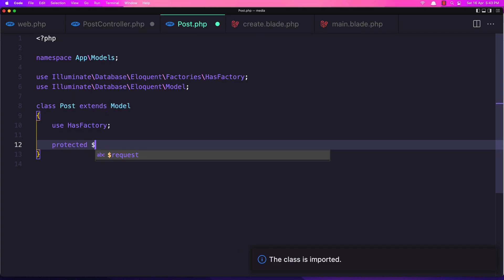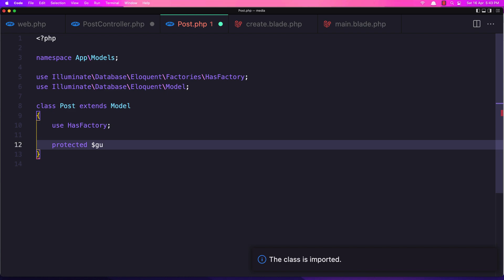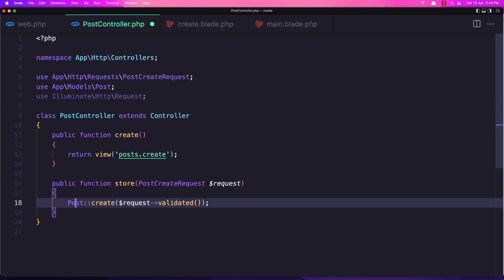And then add this one to be an empty array. Okay, now we have created the post. So if I save this one and go to the create blade.